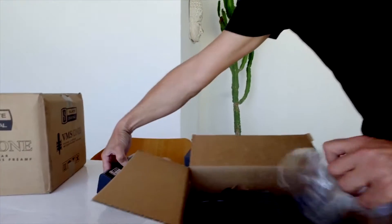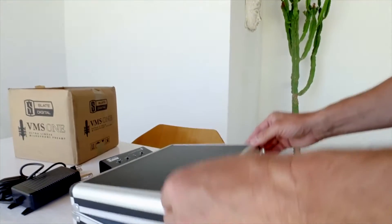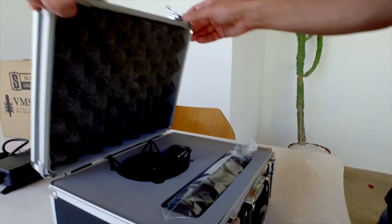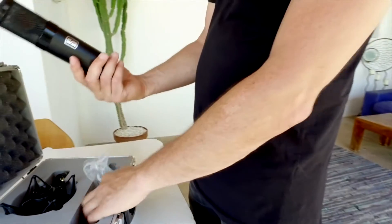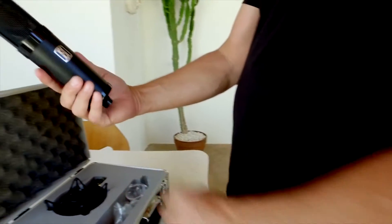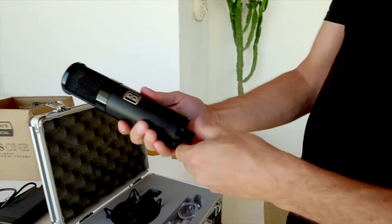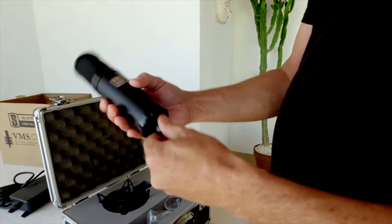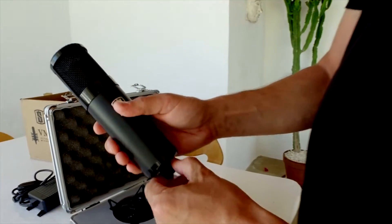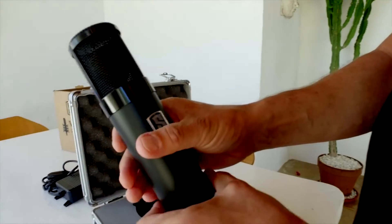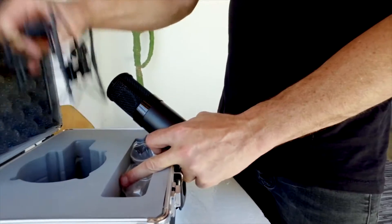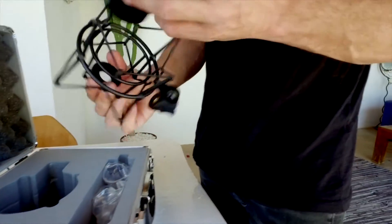Wow, look at this mic. Epic. What a beauty. Here's the shock mount.